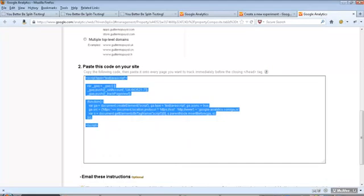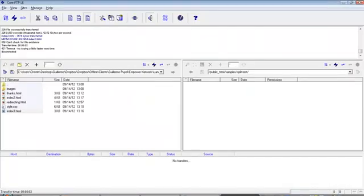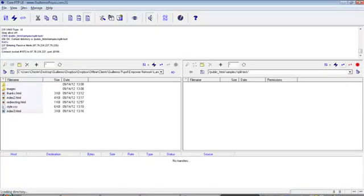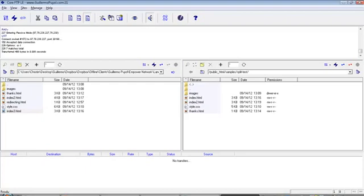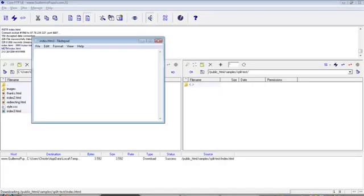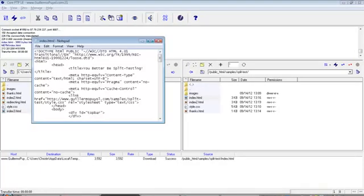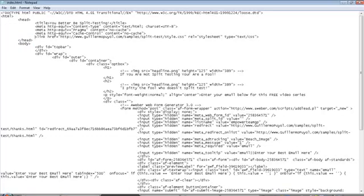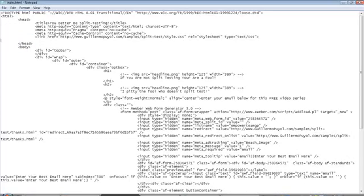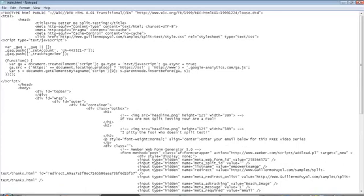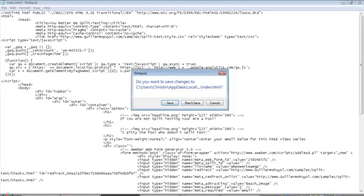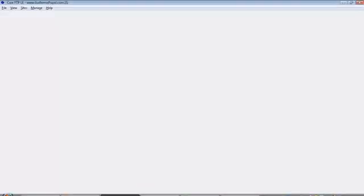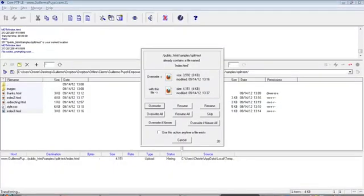Then you go to your original file. Hopefully you have a FTP software. It tells you, copy the following code, then paste it immediately before the closing head tag. Easy enough. You go into your folder and then you're going to need that before the head tag on each one of your three pages, the two controls and the landing page. I'm sorry, on the thank you page. You find the closing head tag. Here it is. You see how it has that forward slash and then head. I'm right before it and I click paste.